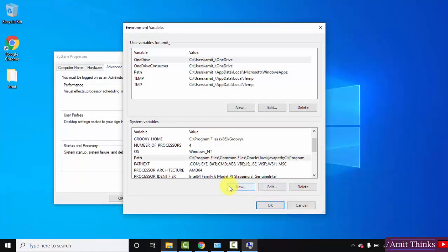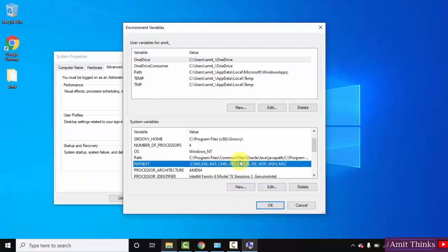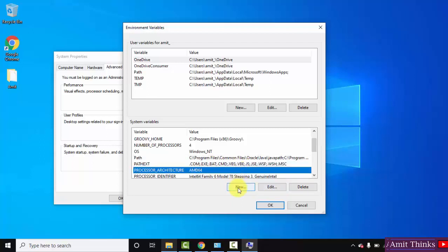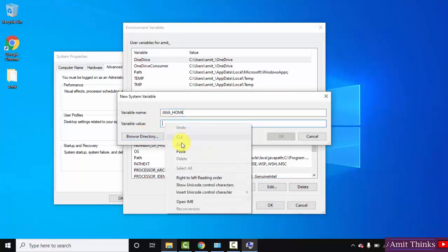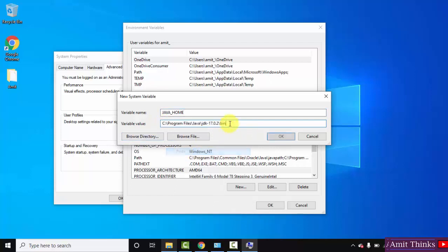Here you can also set the JAVA_HOME path. For that just click on new. Here set variable JAVA_HOME. Under variable value, right click and paste the same path, but remove the bin now. Click on ok.